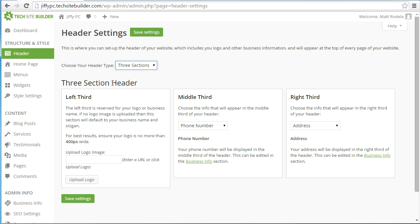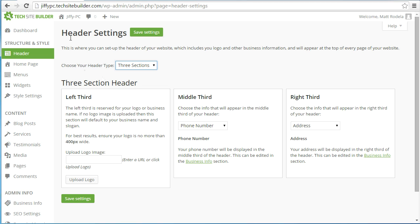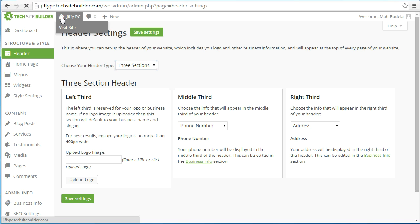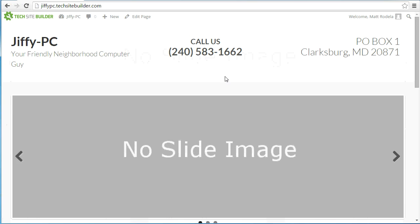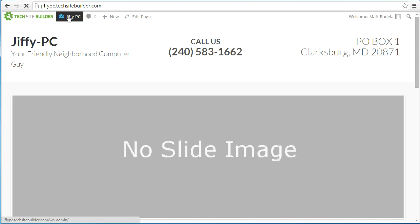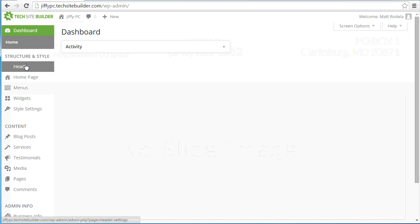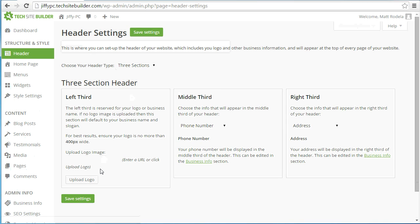Throughout the videos we're going to go back and forth between the back end — the dashboard — and the front end, which is what your website looks like to other people. To get to the front end, simply click the house icon at the very top. You can see our header with the business name and slogan, the phone number, and the address already filled in. So if you don't have a logo, it'll just default to your business name and slogan, and that's fine. Going back to the header screen, I'm going to go ahead and upload a logo.